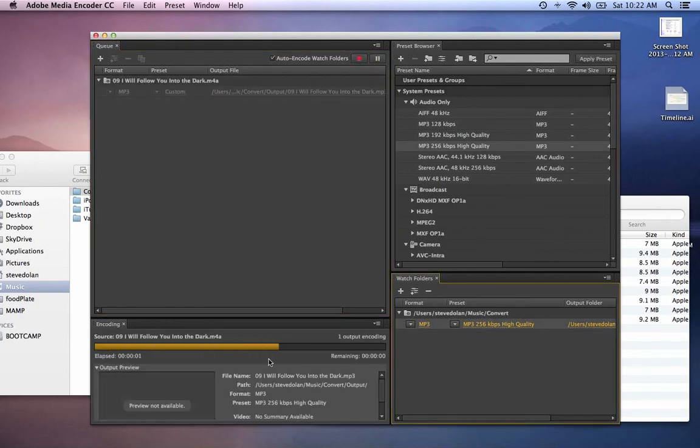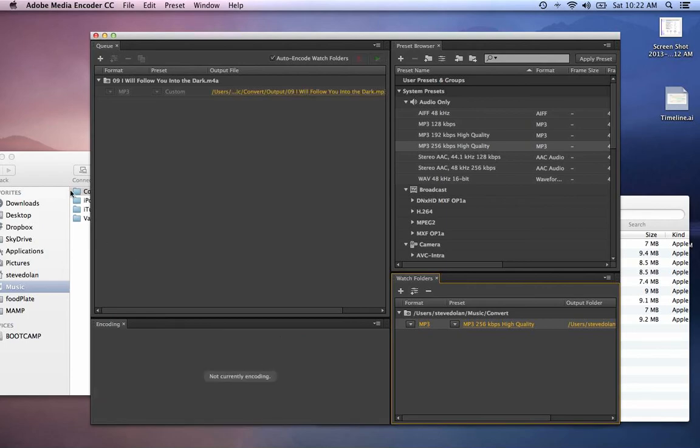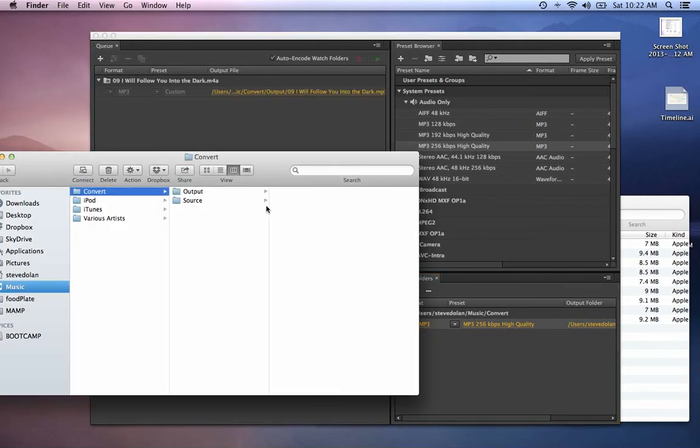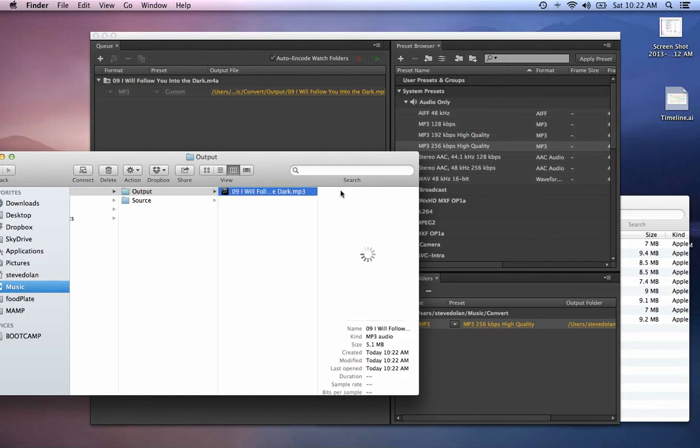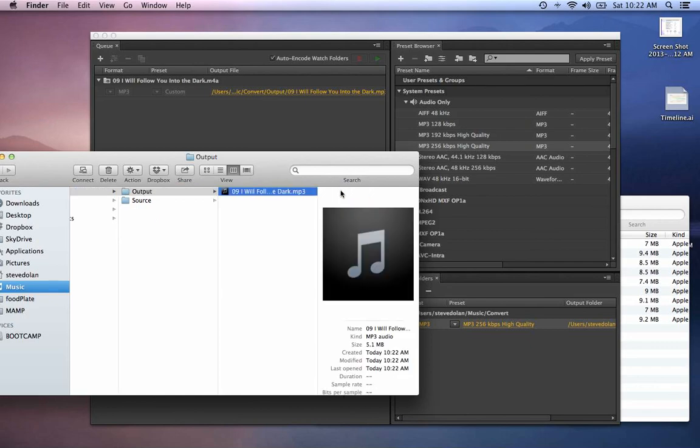There it is. See how quick that was? Now it's in output, and there's your brand new MP3. That's all.